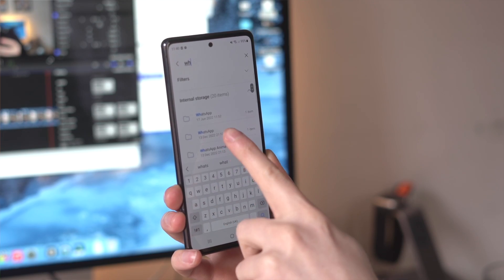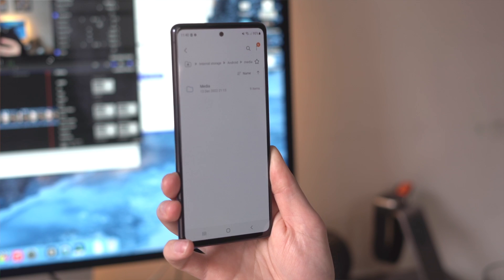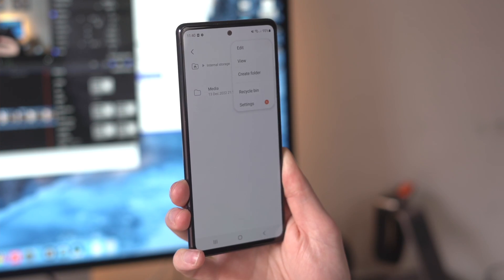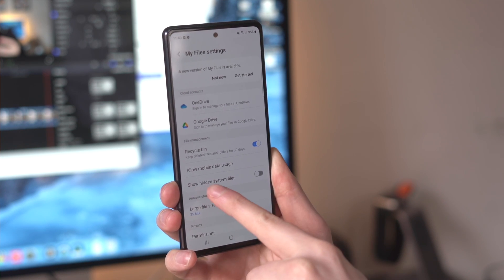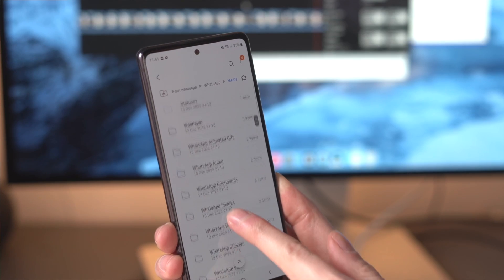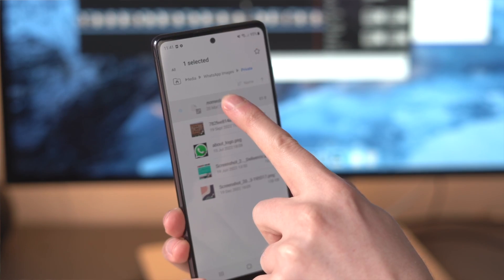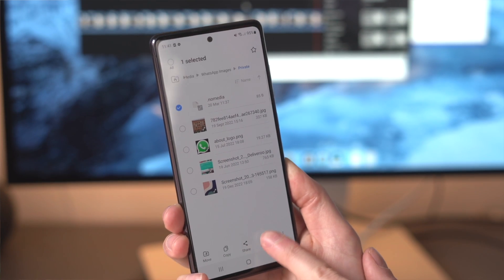The next option is to delete the .nomedia files — a problem many Android users face when using WhatsApp. Open the File Manager on your Android device and look for the WhatsApp folder. Tap the three dot icon at the top and select the option to show hidden files. Look for the .nomedia file in the WhatsApp folder containing the media, select it, and tap the delete icon at the bottom to delete it from your device.